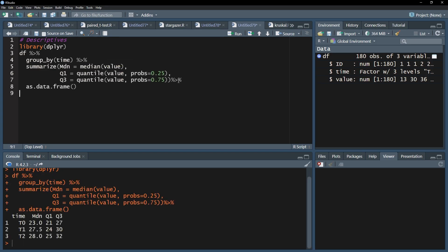My baseline measurement shows a median of 23. The first follow-up measure shows a median of 27.5 and 28 for the second follow-up measurement. Looking at the first and third quartile, the trends are somewhat comparable.